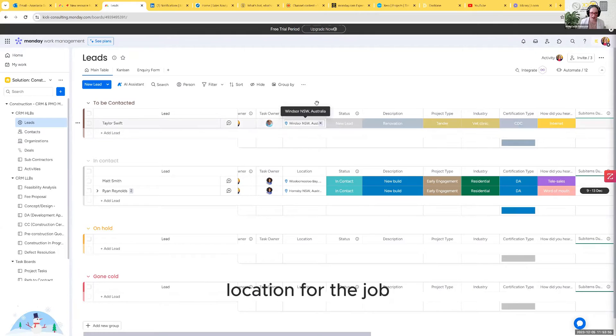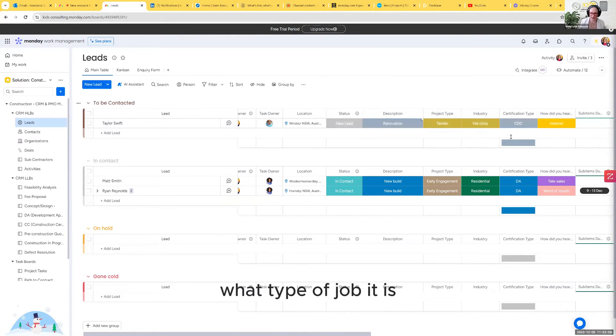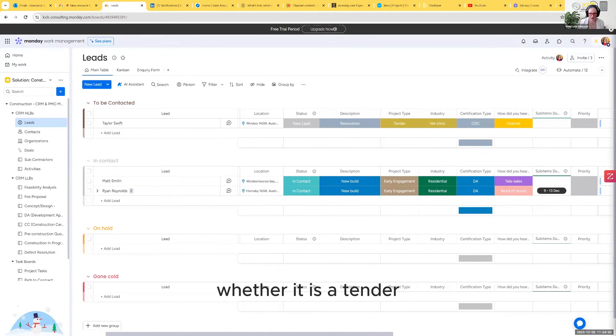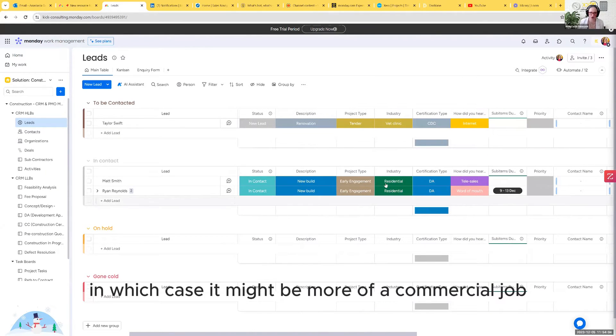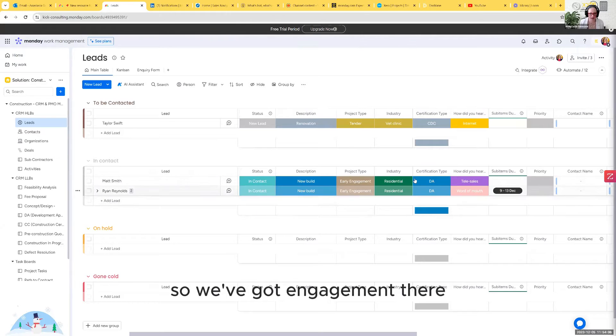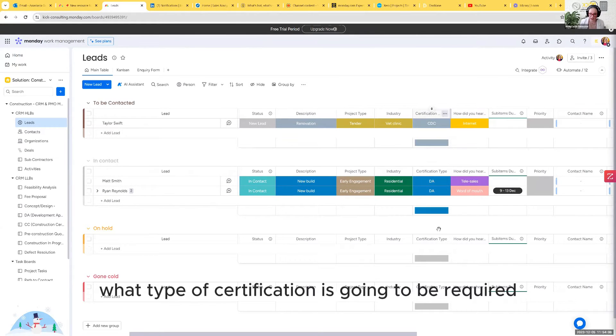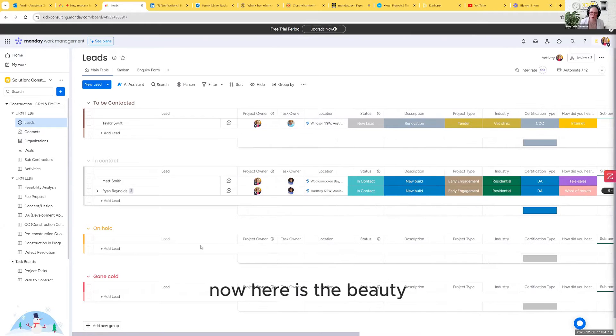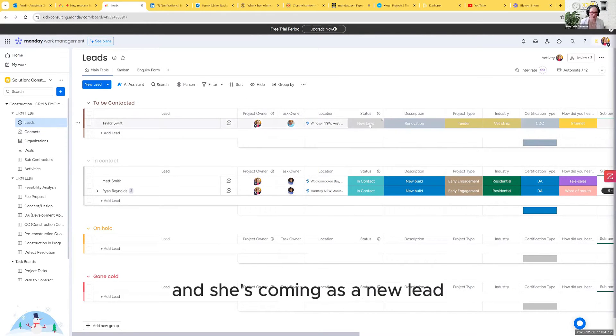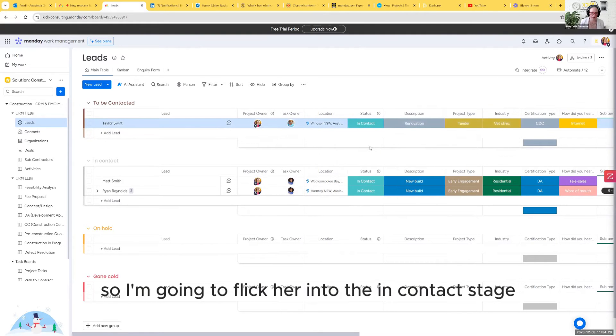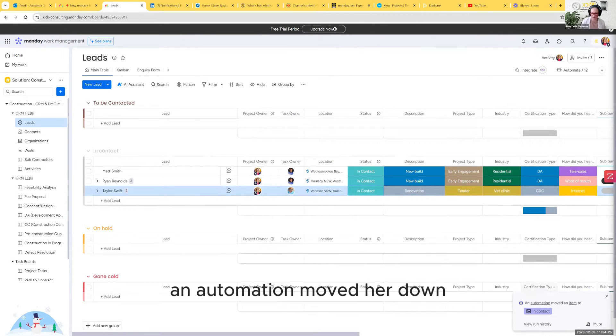We've got a location for the job, what status it's at, what type of job it is, whether it's a tender which might be more of a commercial job or a residential job. What type of certification is going to be required? How did they hear about us? Now here is the beauty. I've got Miss Taylor Swift here and she's come in as a new lead but now I'm in contact with her so I'm going to flick her into the in contact stage and you will see an automation moved down.